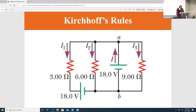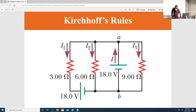Good morning everyone, it's time for the class to begin. In today's class we're going to introduce something called Kirchhoff's Rules.